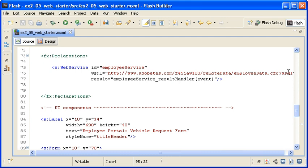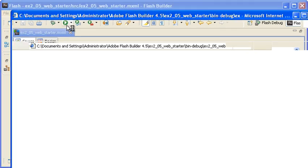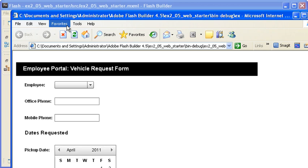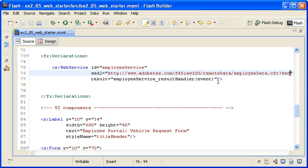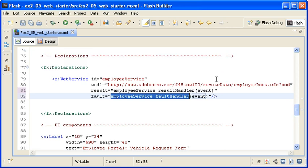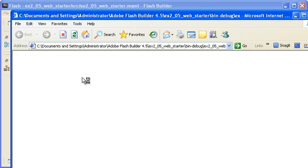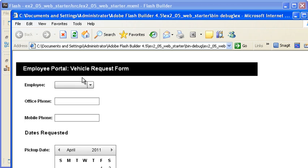I am modifying the WSDL property of the Web Service object to reference a URL that doesn't exist. When I save the file and run the application, you can see that the application displays a runtime error. I am returning to the main application code to register a FaultEvent on the Web Service object and using Flash Builder to generate the event handler code. When I save the file and run the application again, you can see that the application doesn't display the data, but it doesn't display the runtime error either. You don't actually need to have anything in the fault handler — simply having one will prevent errors from being displayed.